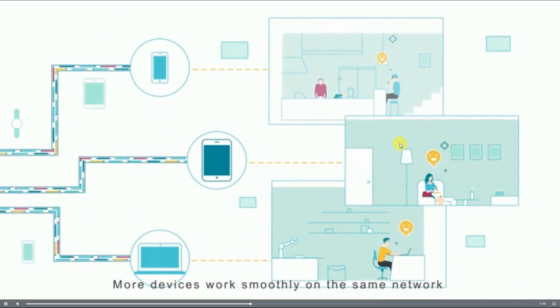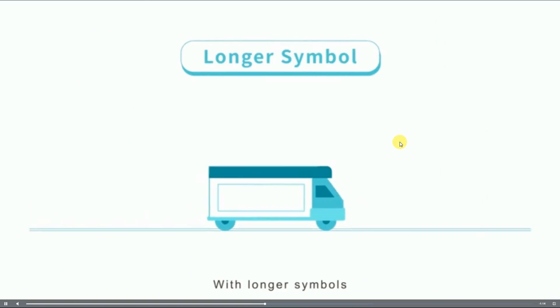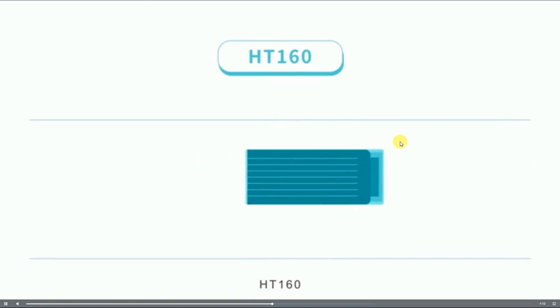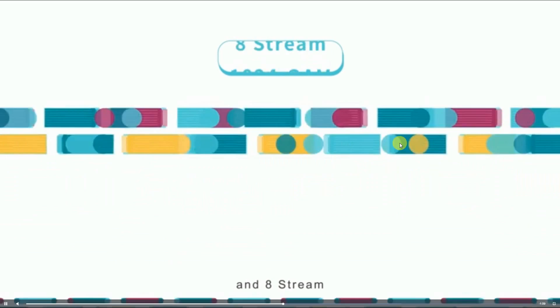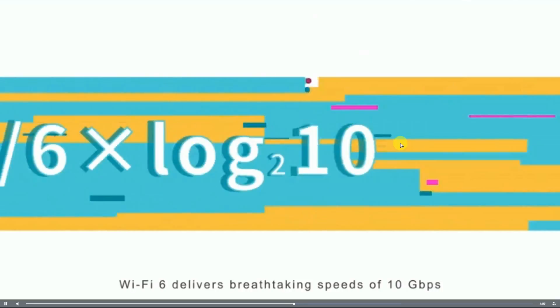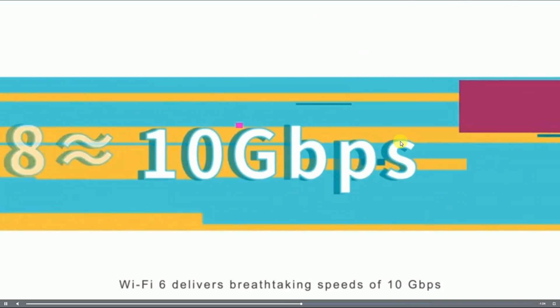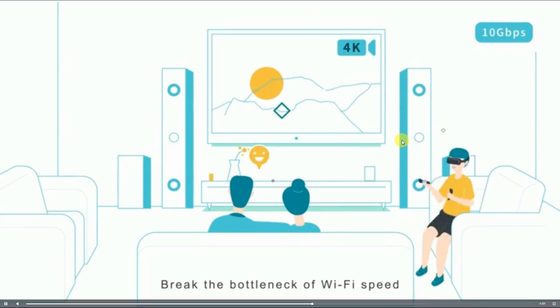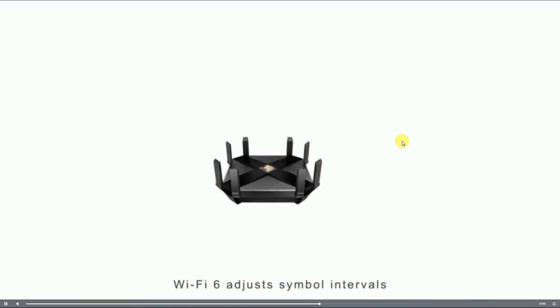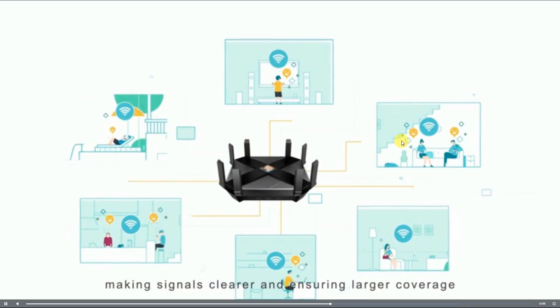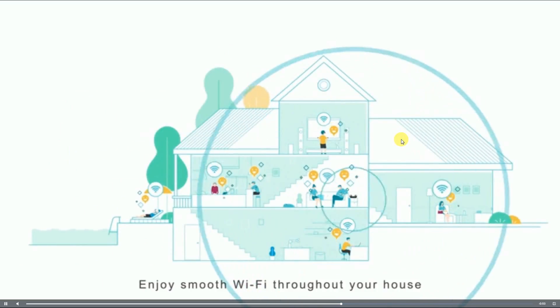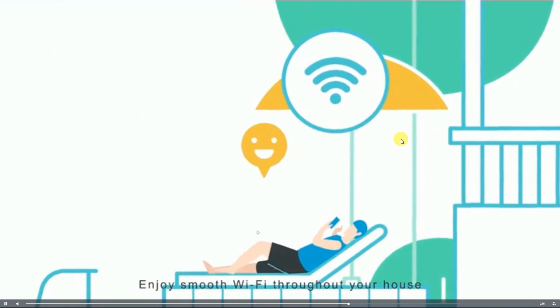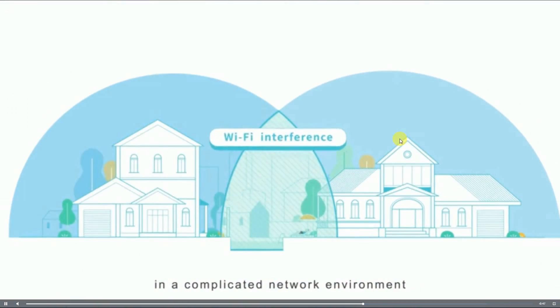With longer symbols, HE160, 1024-QAM, and 8-Stream, Wi-Fi 6 delivers breathtaking speeds of 10 Gbps, breaking the bottleneck of Wi-Fi speed. Wi-Fi 6 adjusts symbol intervals, making signals clearer and ensuring larger coverage. Enjoy smooth Wi-Fi throughout your house and don't worry about Wi-Fi interference.